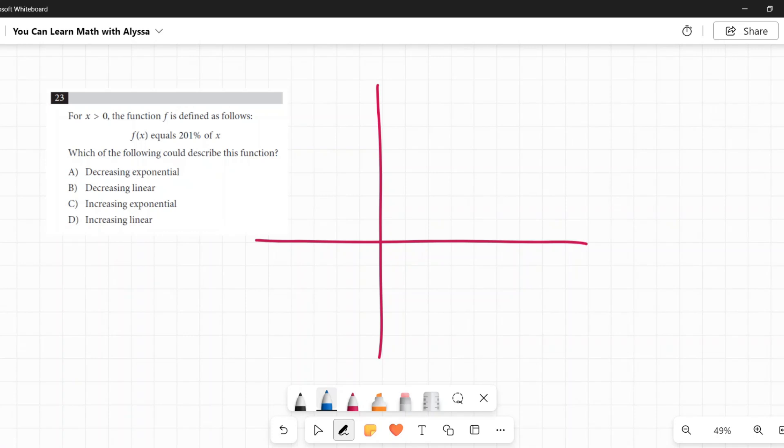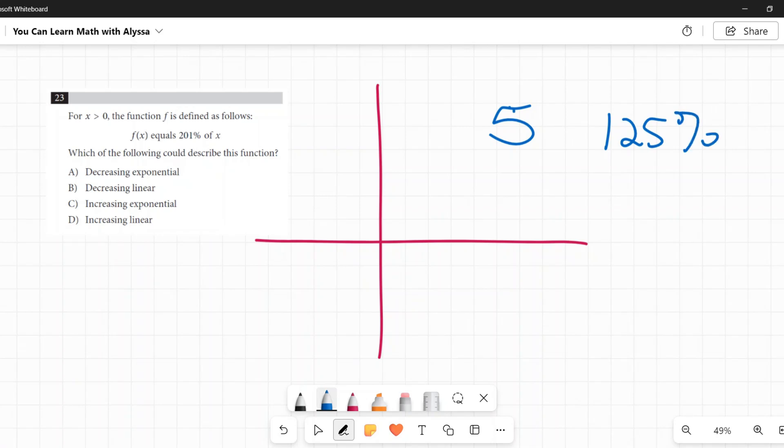F of X is 201% of X. If I said, what is 125% of 5? You multiply 5 by 125%. Anytime you're saying what is the percent of a number, you multiply that number by the percent. Always.